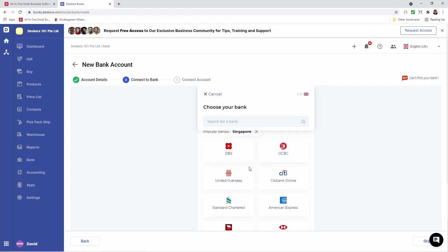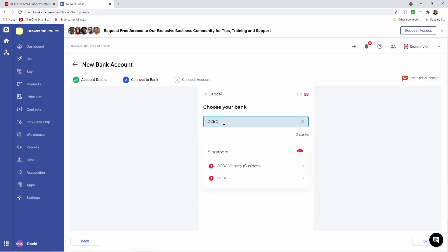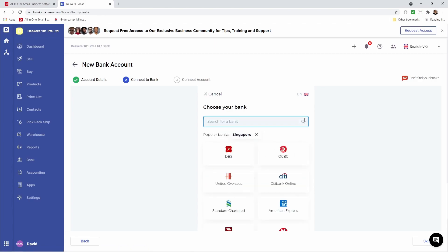If I look at these banks and don't see mine, I can search for it. For example, OCBC. You can see under Singapore we have OCBC Velocity and OCBC, so I can select which one. If you don't want to connect your bank, you can just click Skip.